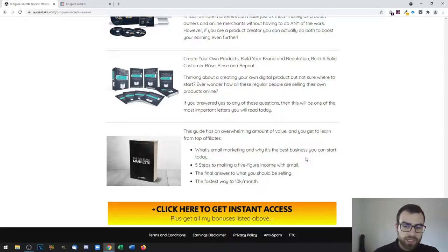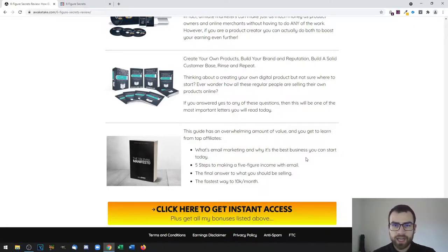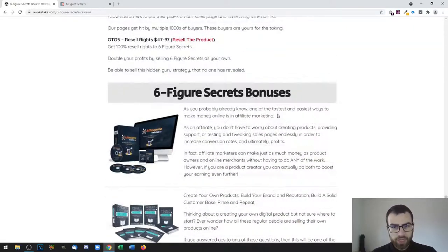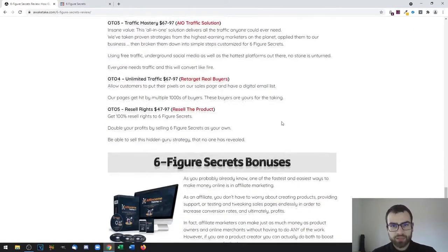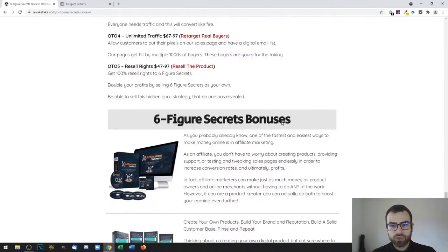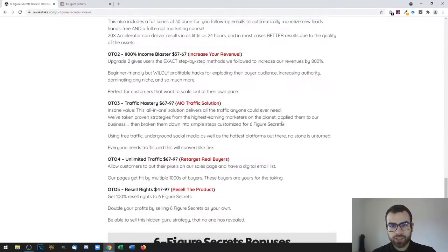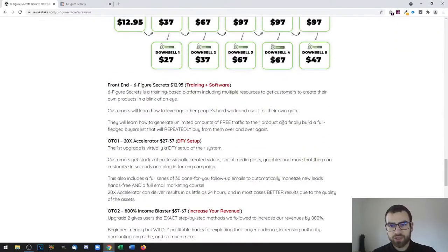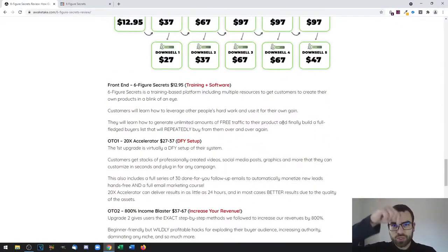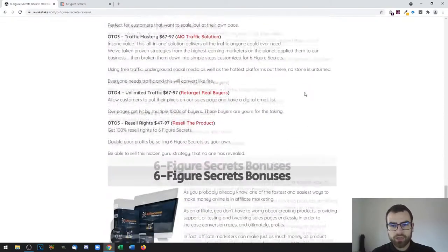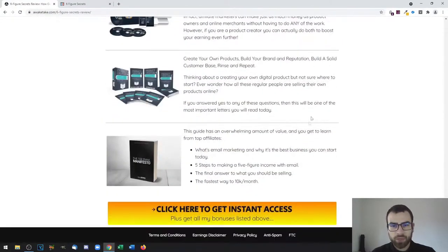Again, as I said, if you do want to check out the product and purchase it, all you need to do is go to the link down in the description of this video. Click on that, then you'll be able to see my bonus page.